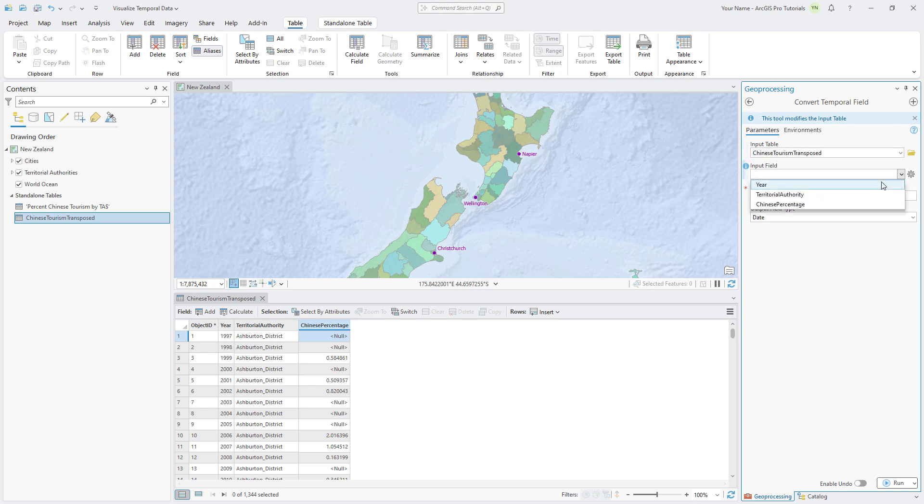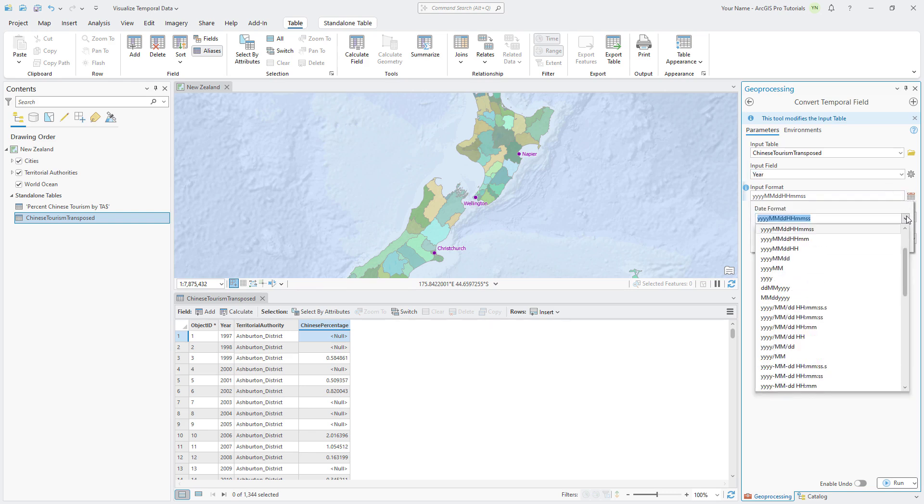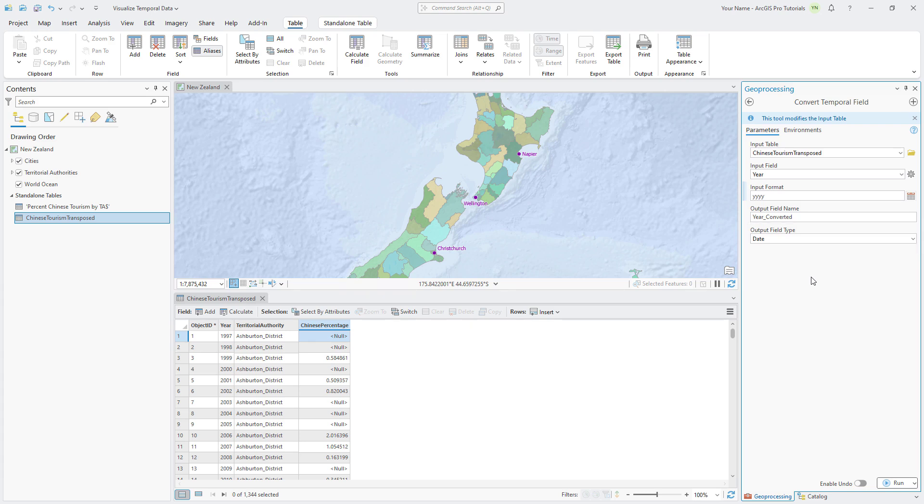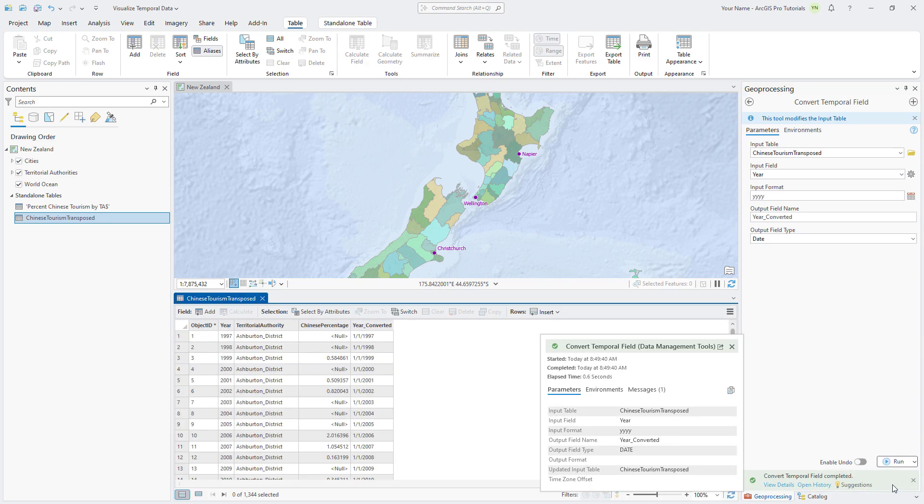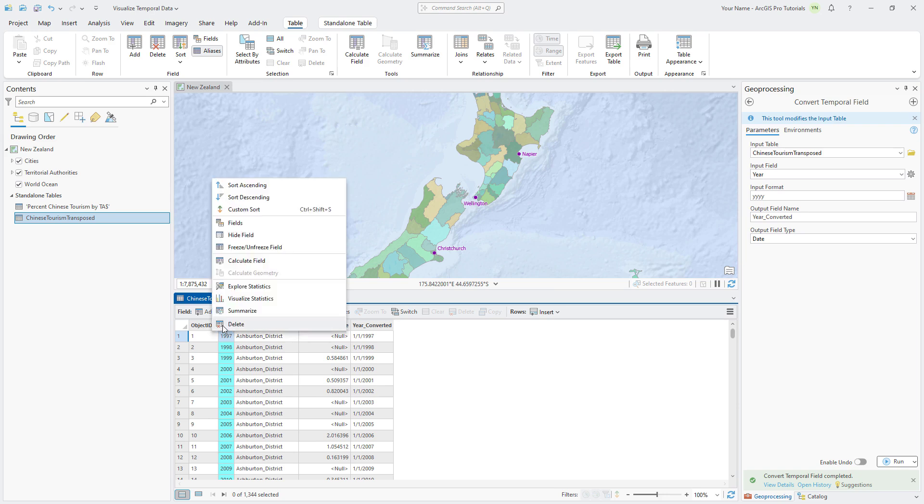Next to Input Format, click Set Format and select YYYY, which is the format of our date. Notice that the Output Field Type parameter is correctly set to Date. Run the tool and notice the Year Converted field is added to the table and populated with dates. We can delete the Old Year field.